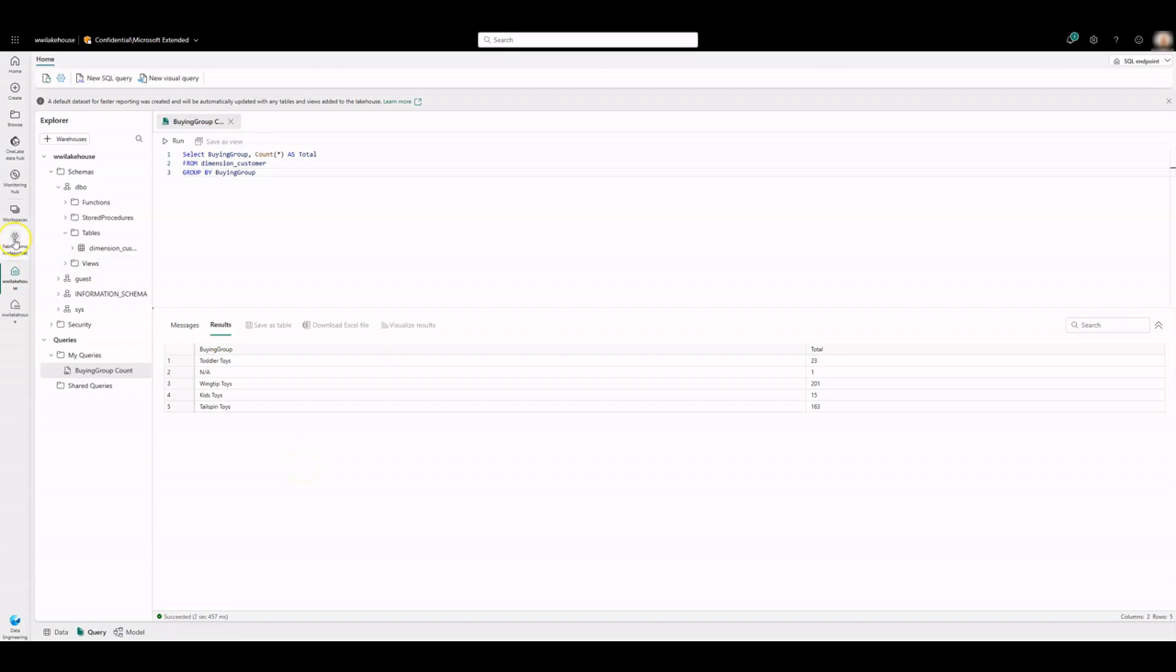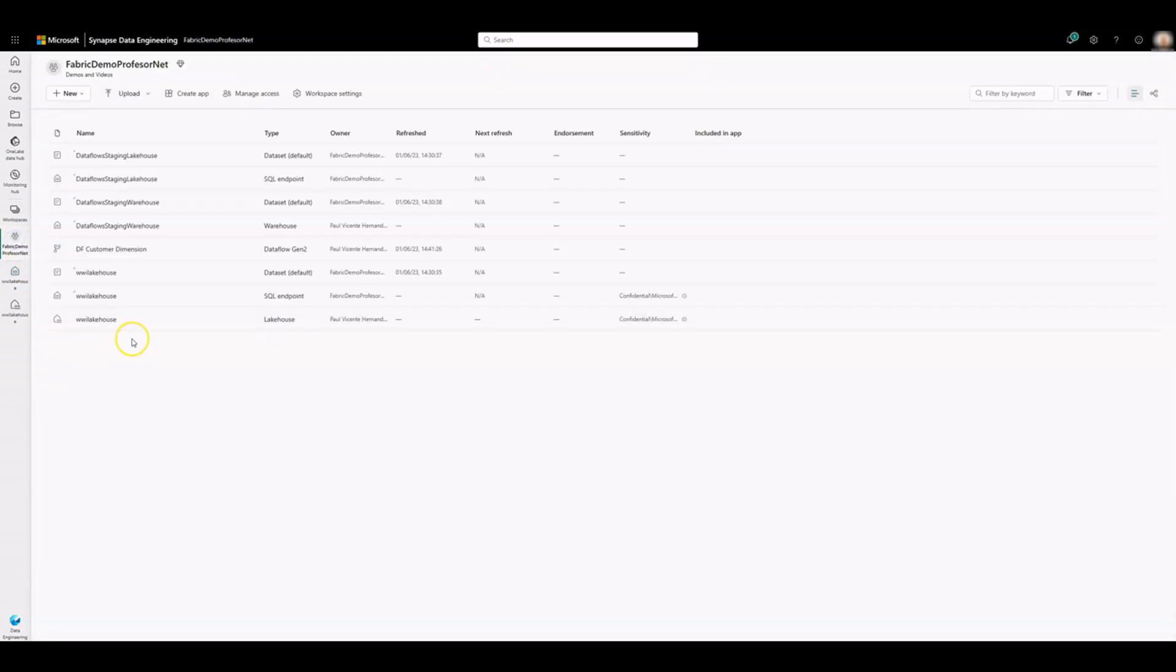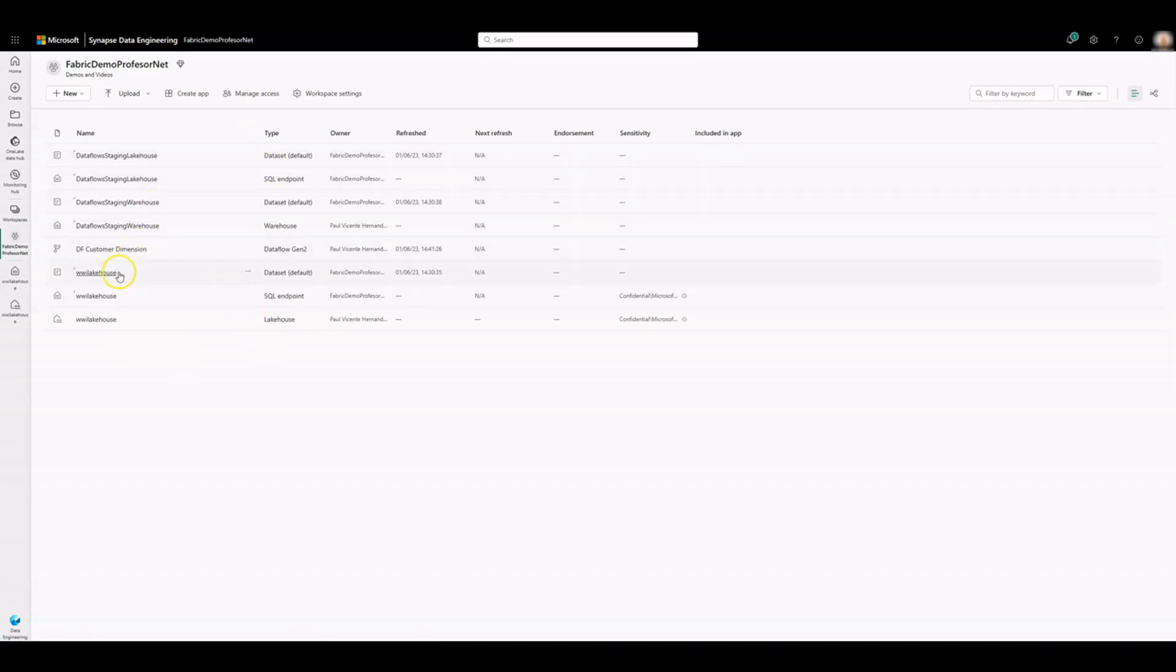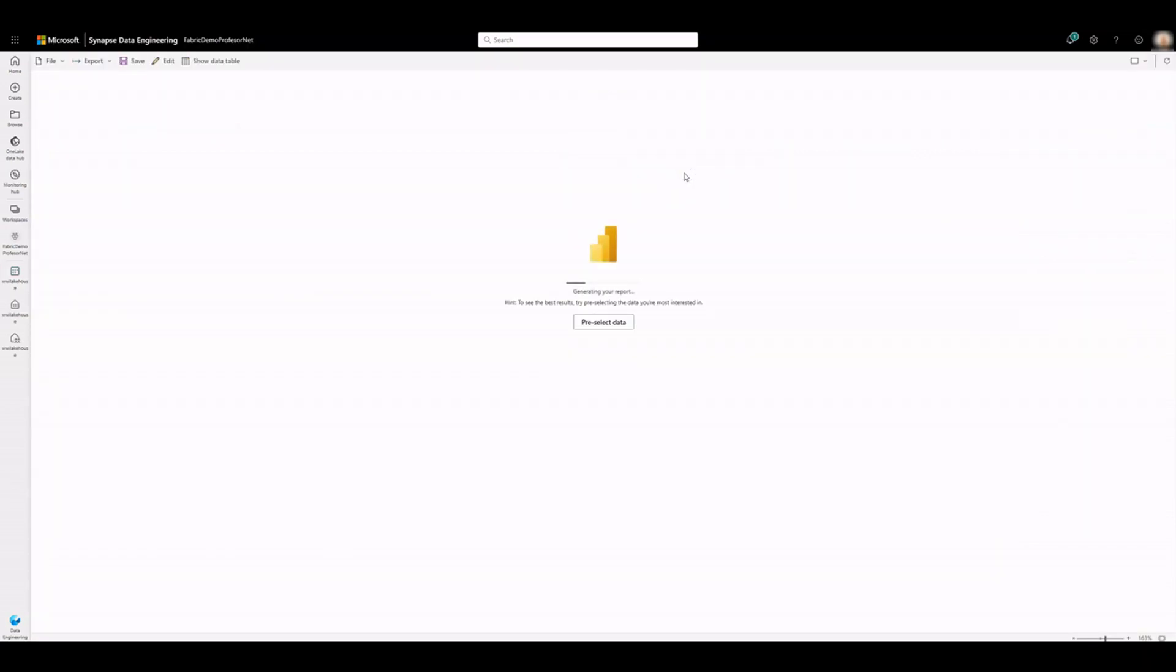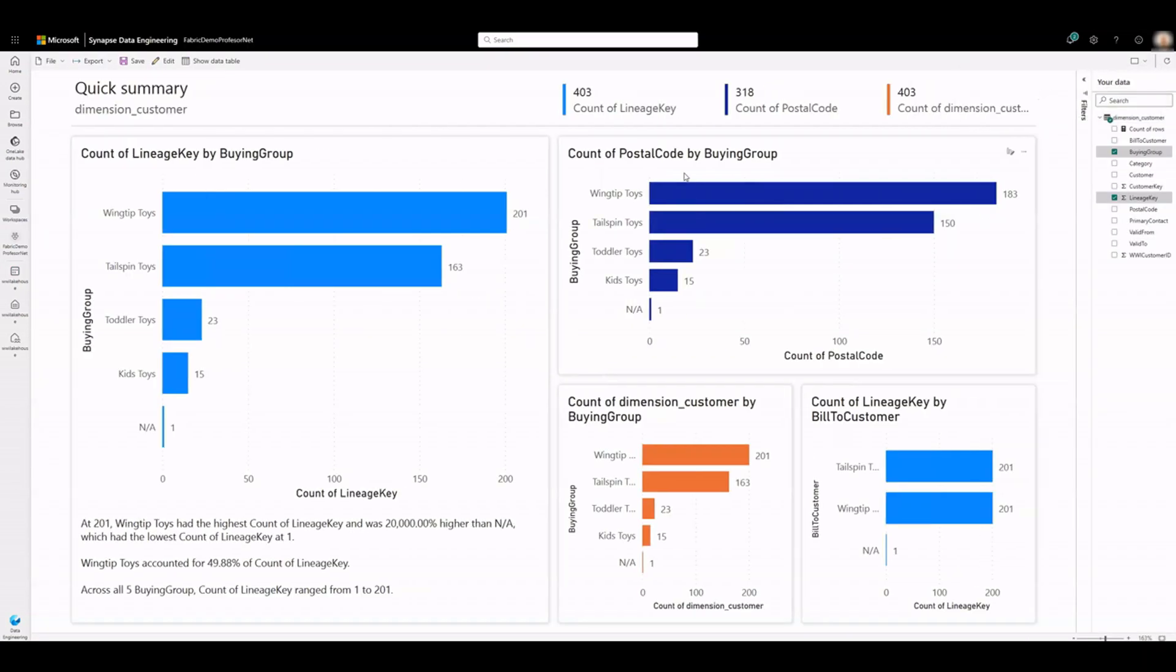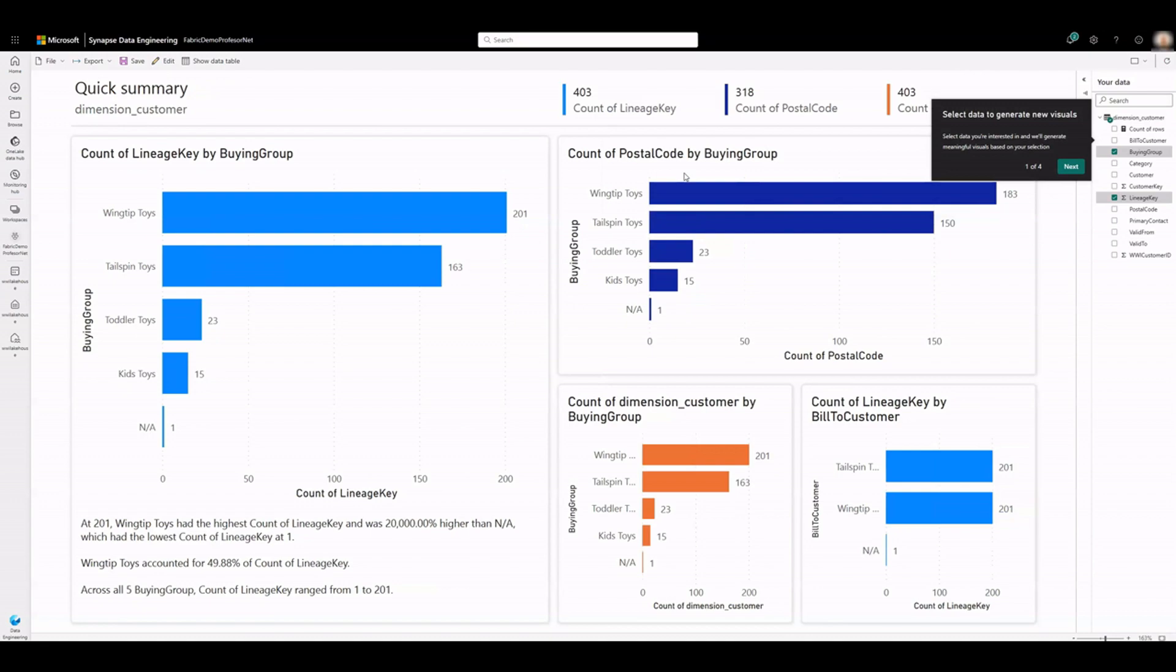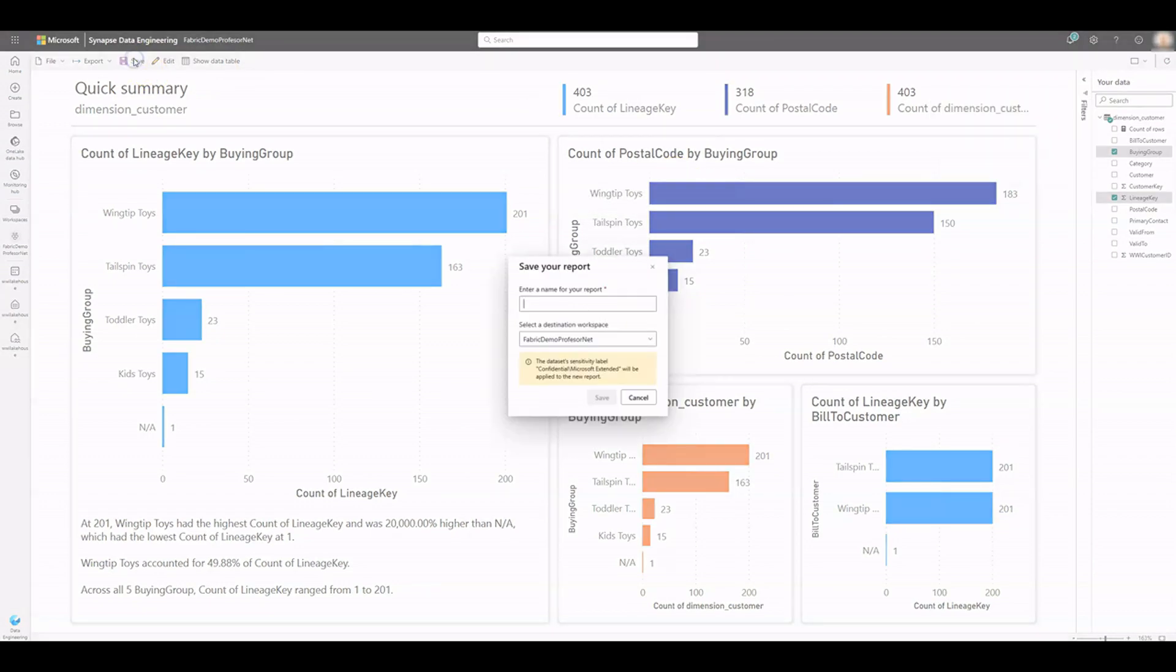In the artifact view of the workspace, click on WWI Lake House Default Dataset, which gets created automatically with the same name of Lake House. Click on Auto Create under Create Report. Power BI infers the table as a dimension and creates a measure for the row count and aggregates it across different columns. Click on Save to store your report.